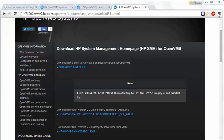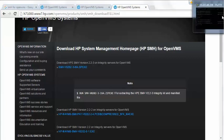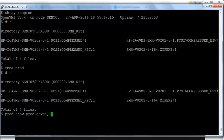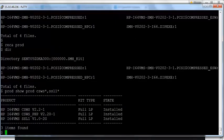Once you download the software, you have to transfer it into the VMS box. The prerequisites for installing SMH are: you should have PHP installed on your system, Apache installed on your system, and also SSL1 installed on your system. You can check this by using the command: PROD SHOW PROD CSWS*, SSL1*.